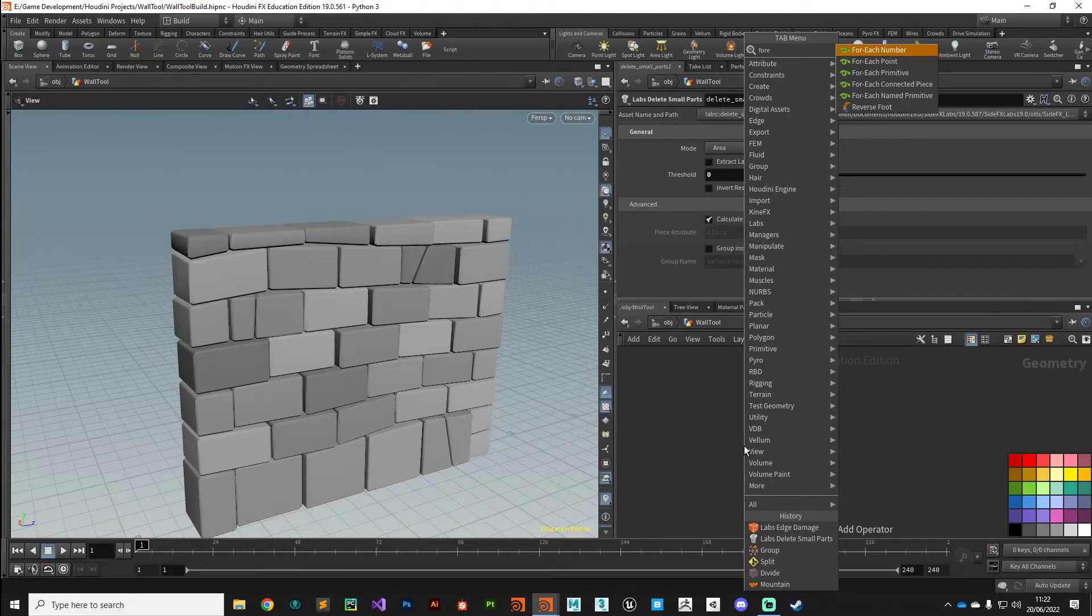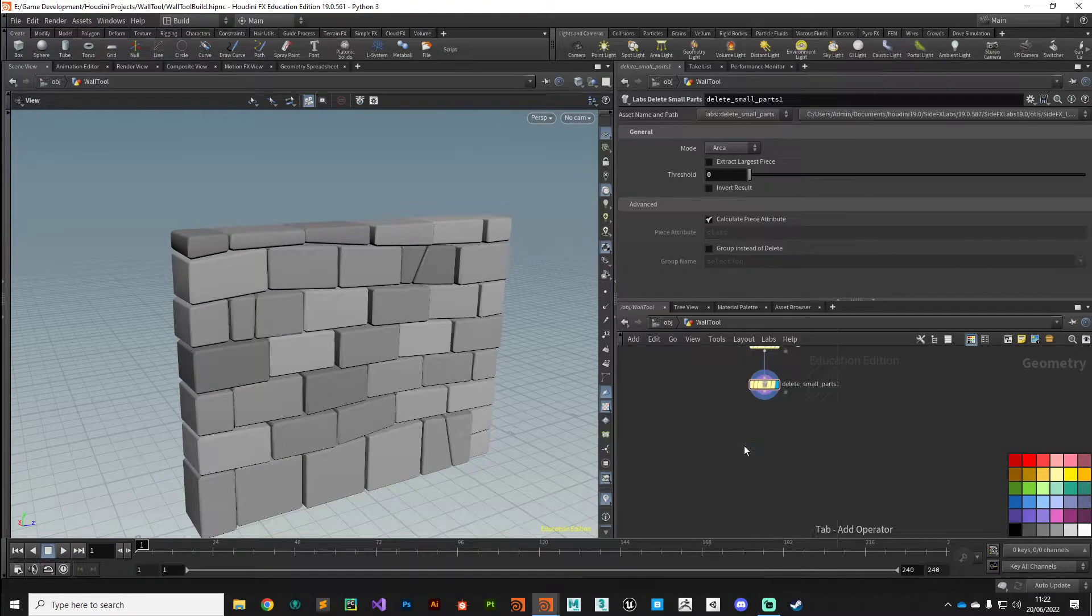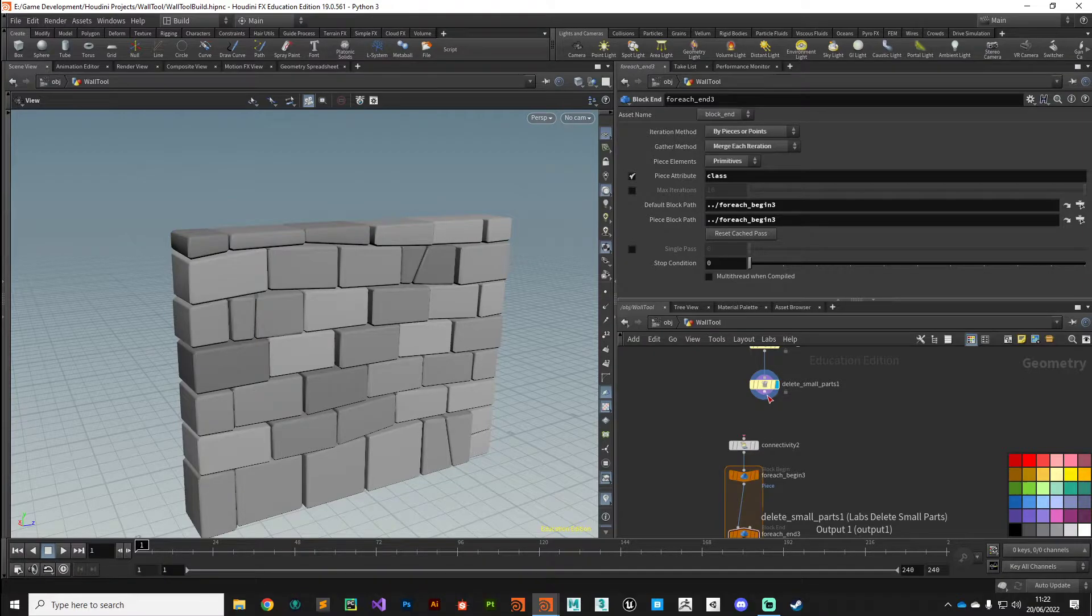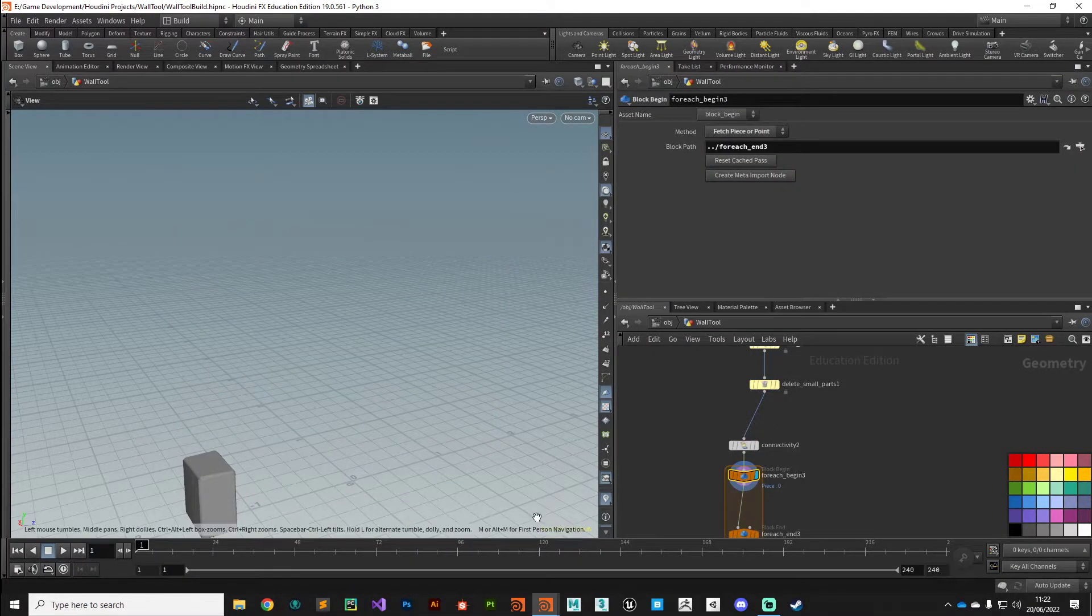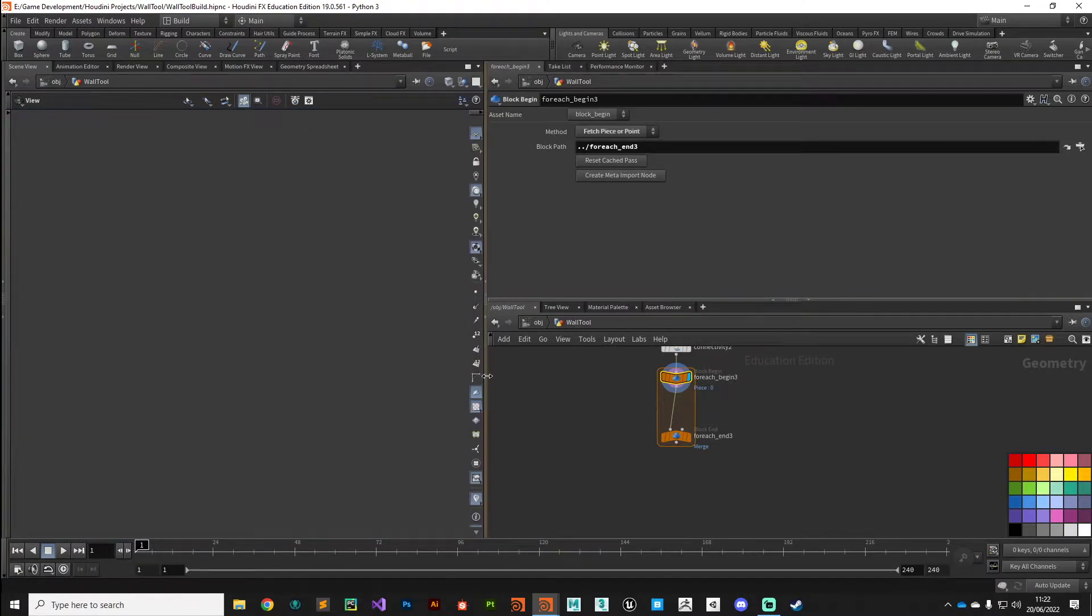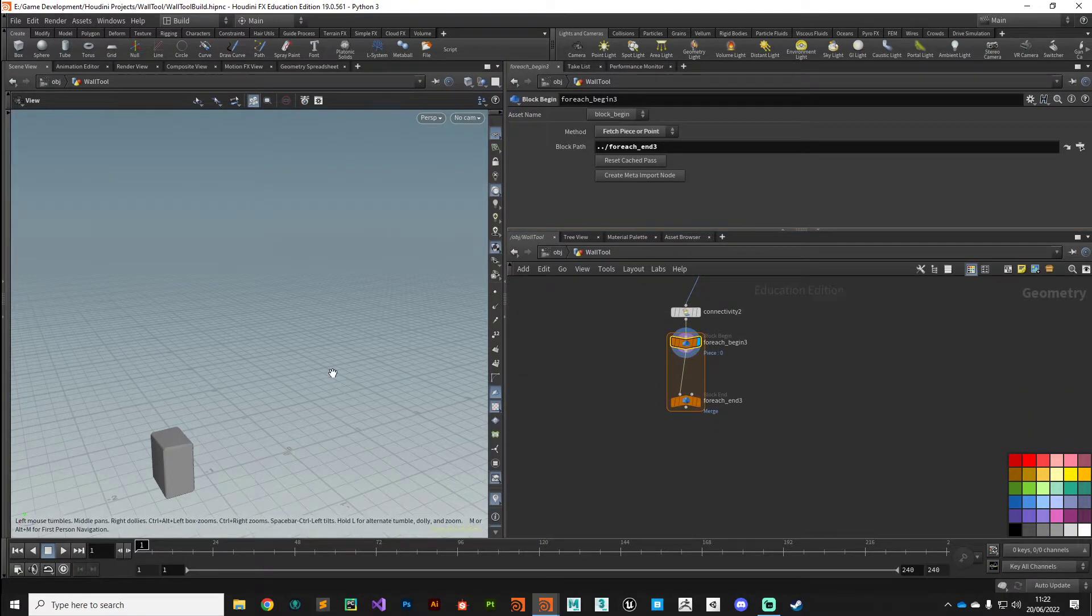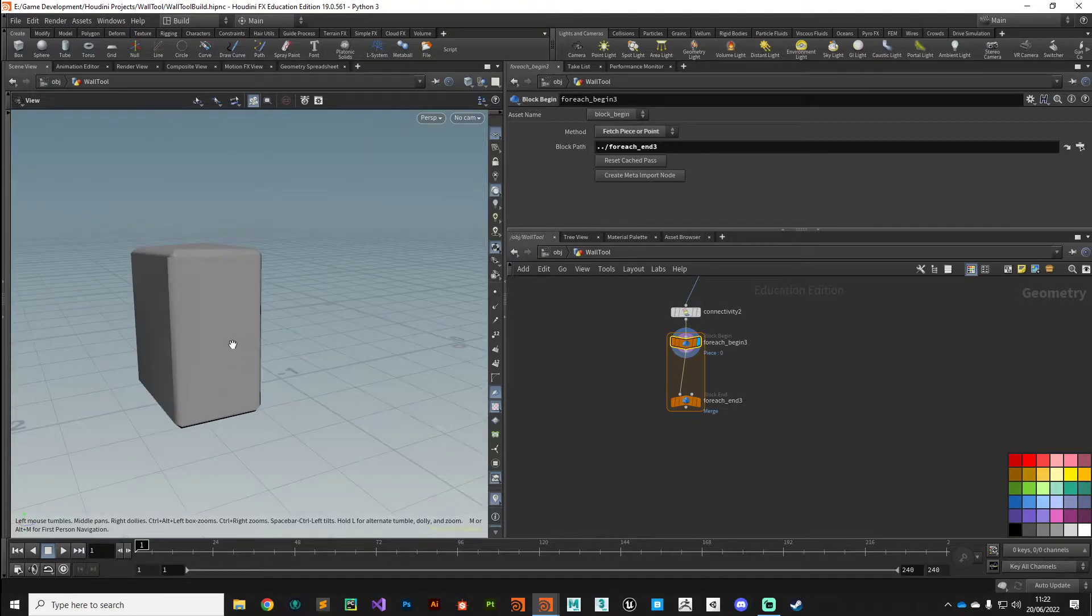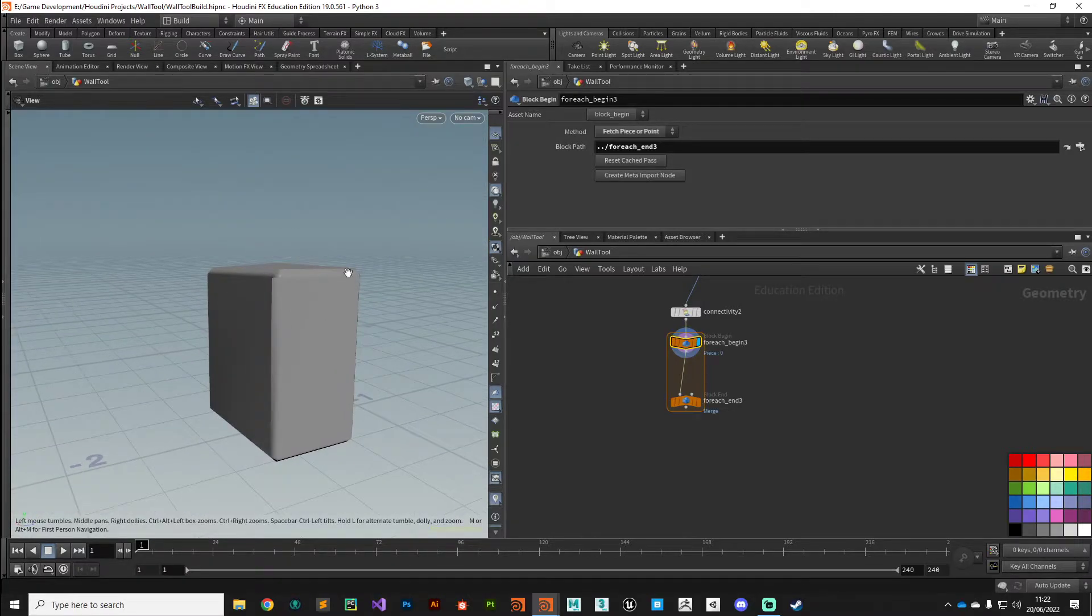So let's jump in. For Each Connected Piece, we've seen this node network before. This is going to enable us to operate on bricks at a time. If we jump inside that For Each network we can see we're just working on a single brick.